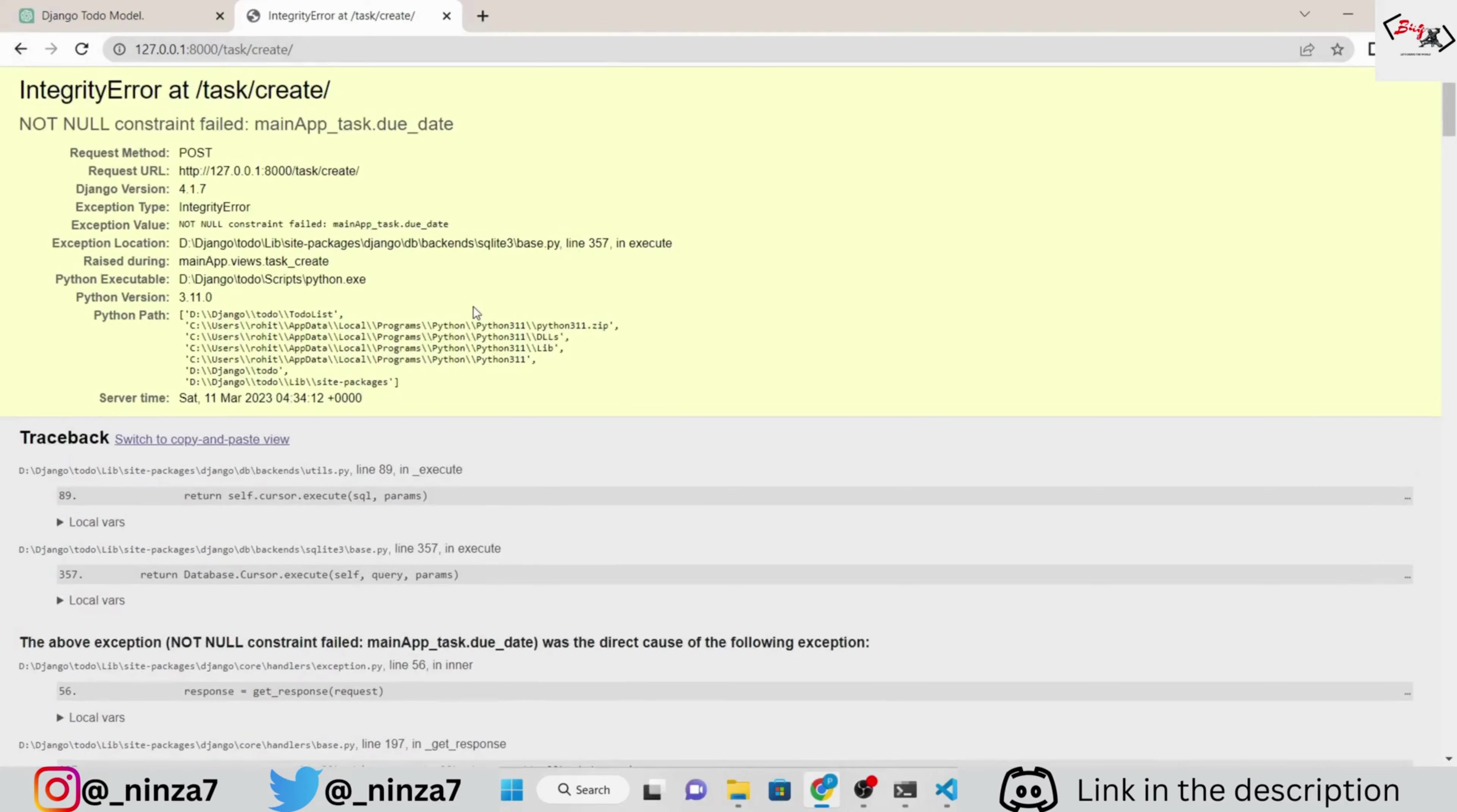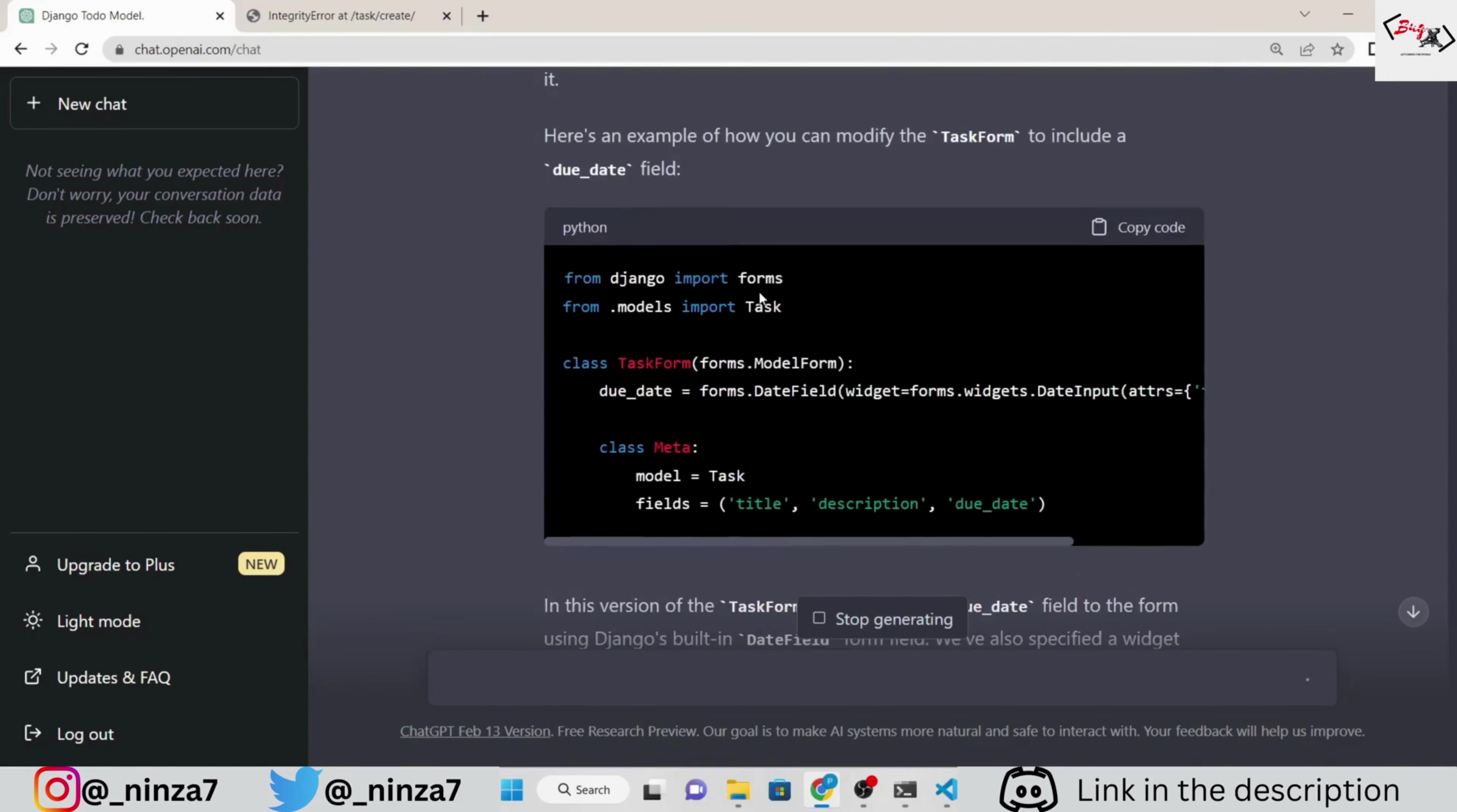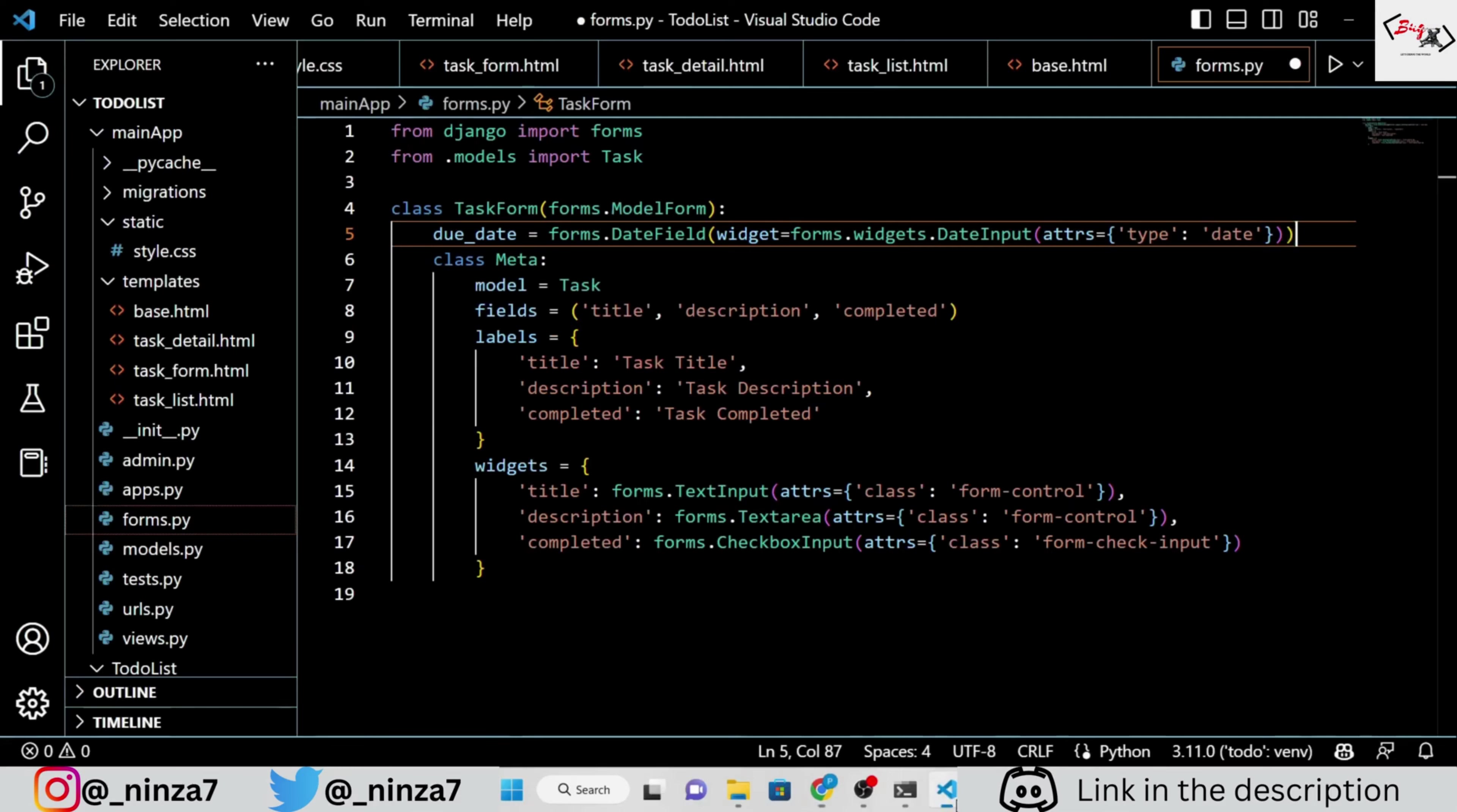Now, to fix this error, simply copy this error and paste it into ChatGPT and ask it to solve it. ChatGPT is saying that we have to update our form.py. So, let's update it.